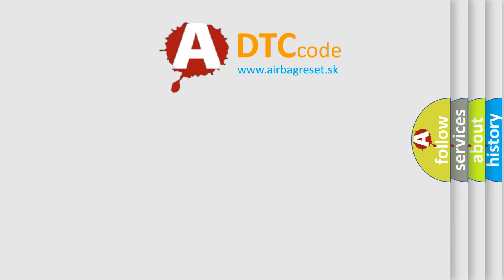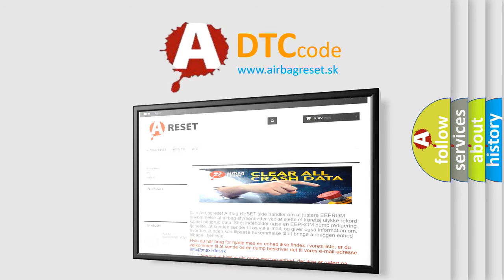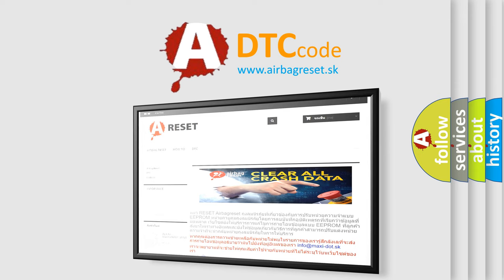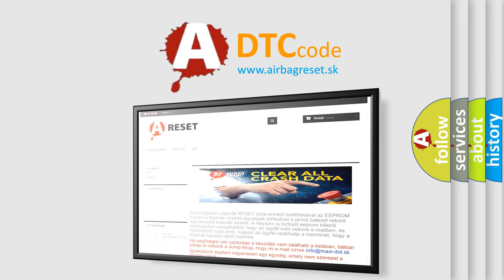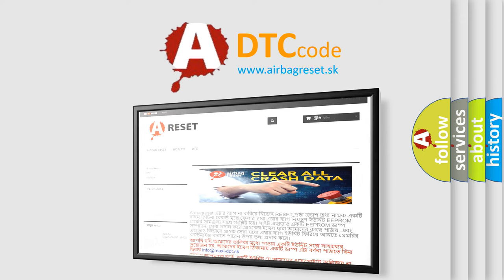The Airbag Reset website aims to provide information in 52 languages. Thank you for your attention and stay tuned for the next video.